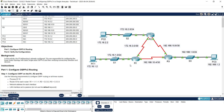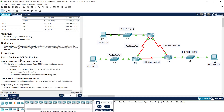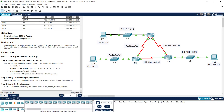All the devices are configured with IP addresses, so we need to configure only OSPF. In part one, configure OSPFv2 routing on routers R1, R2, and R3 using the following requirements: process ID 10, router IDs — R1: 1.1.1.1, R2: 2.2.2.2, R3: 3.3.3.3 — network address for each interface, and LAN interfaces set to passive. Do not use the default keyword.